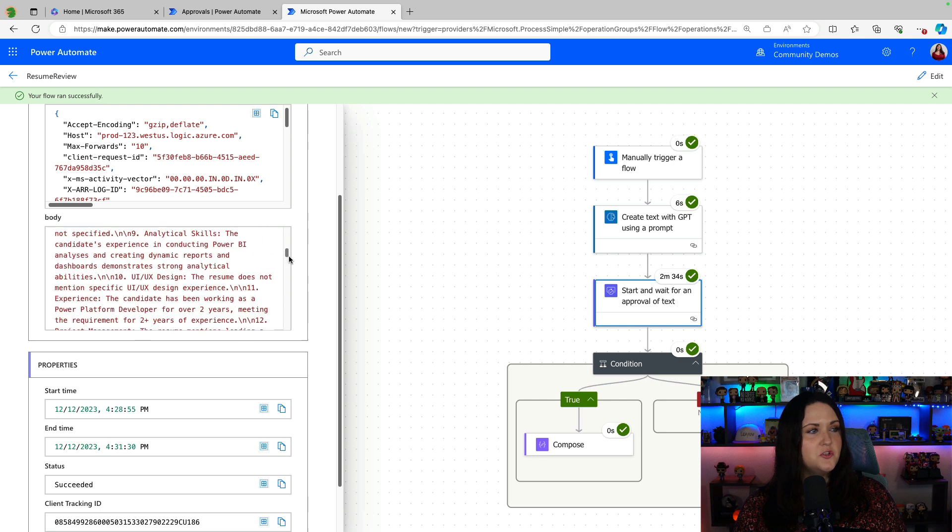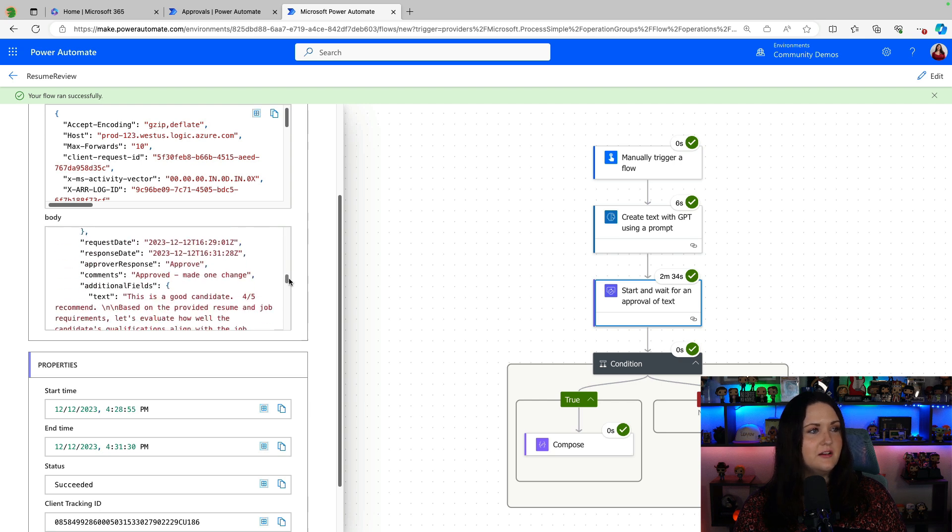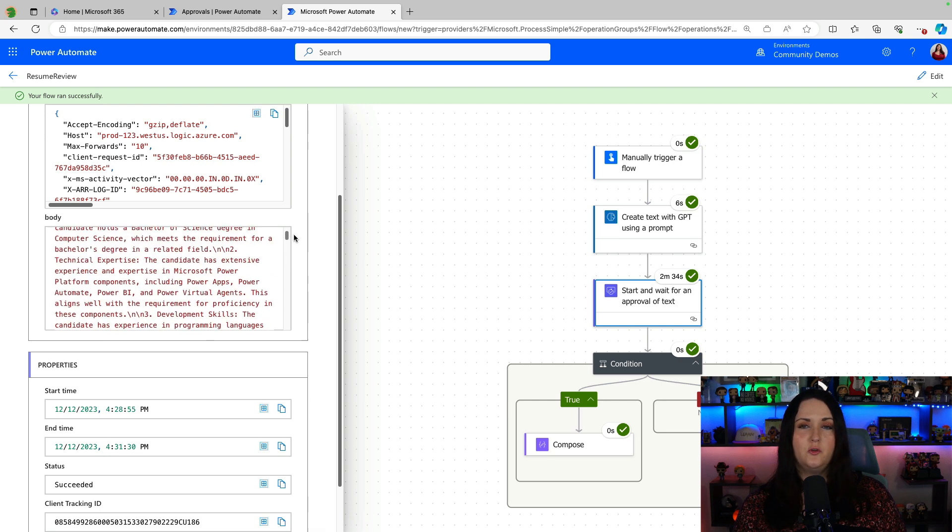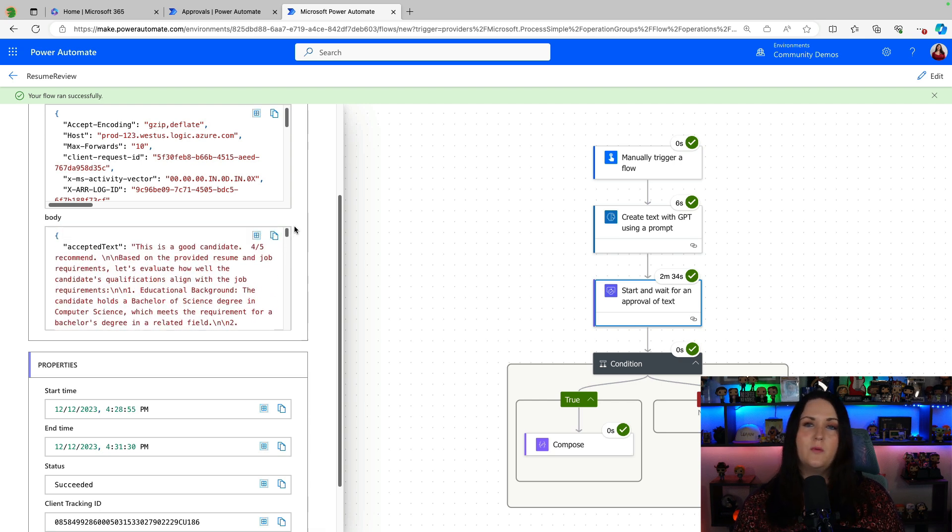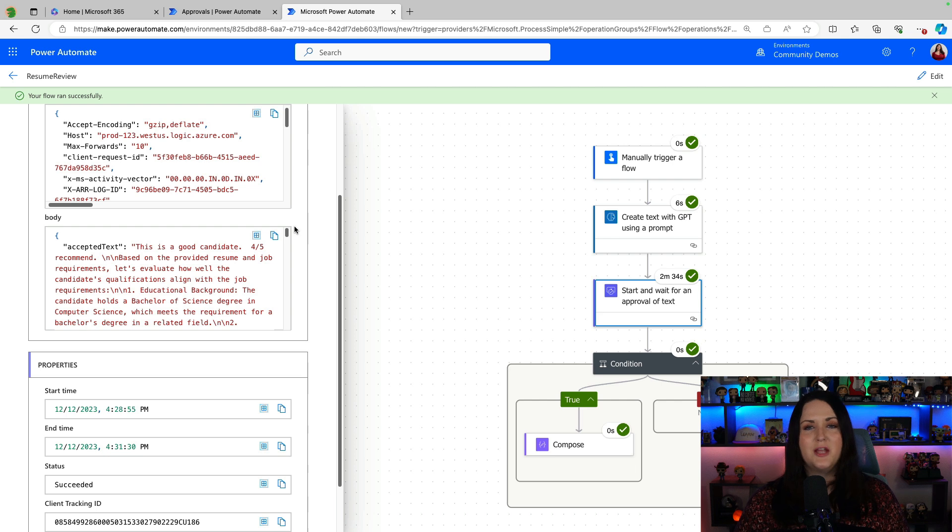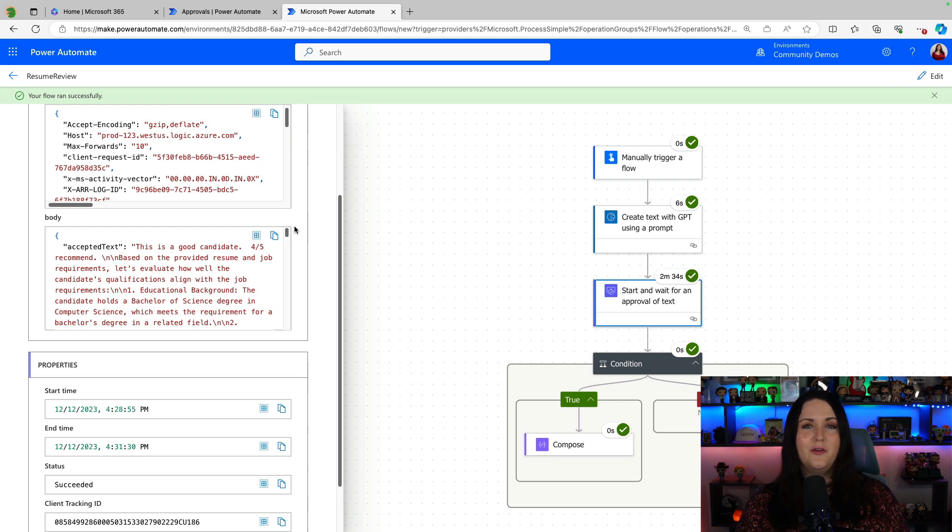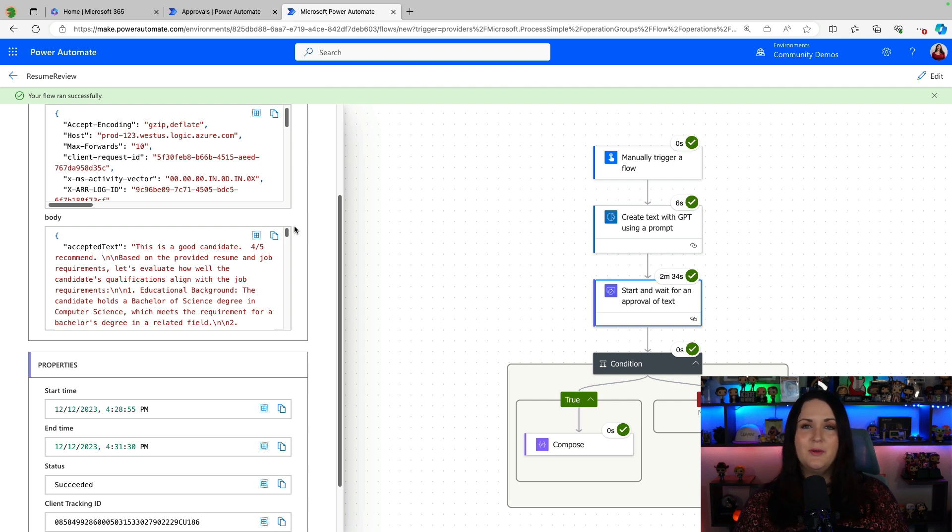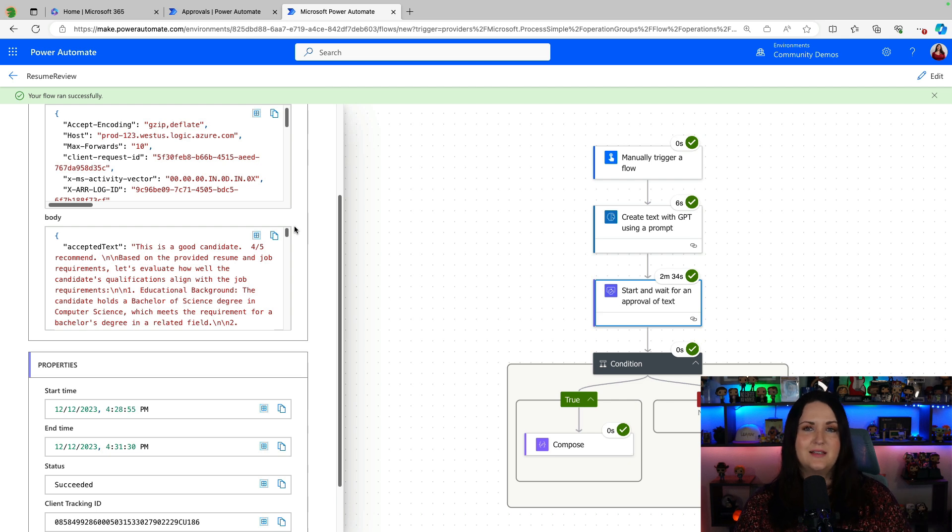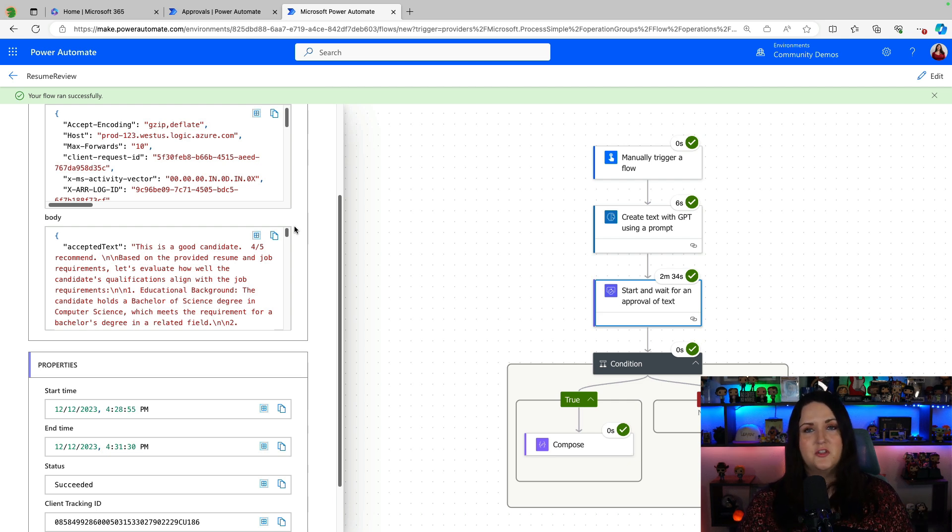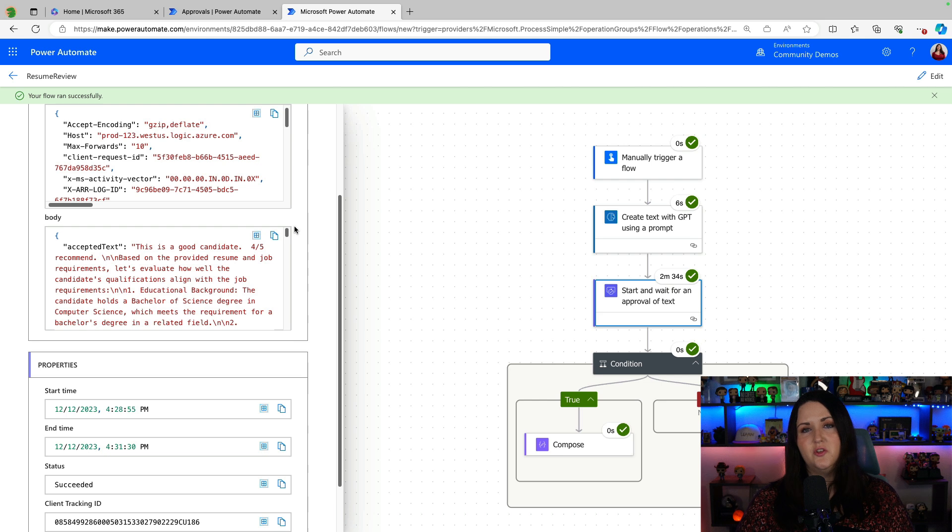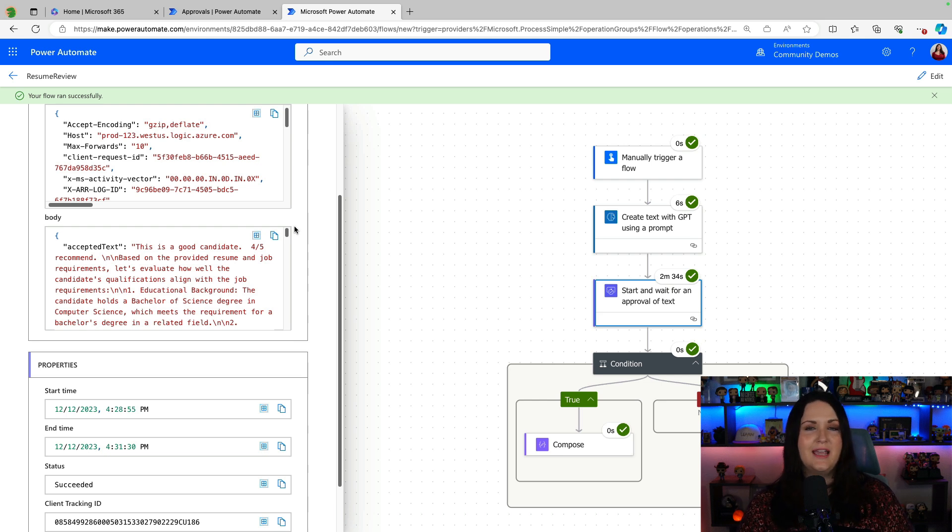So we have the original text in there, and then we have a new field for what was approved or accepted with my changes modified. So now it can go if the rest of the process, say, was sending an email, I can include the accepted text in there with the changes made. So this is a really valuable action to use if you are using AI builder and the create text with GPT action to generate AI text.